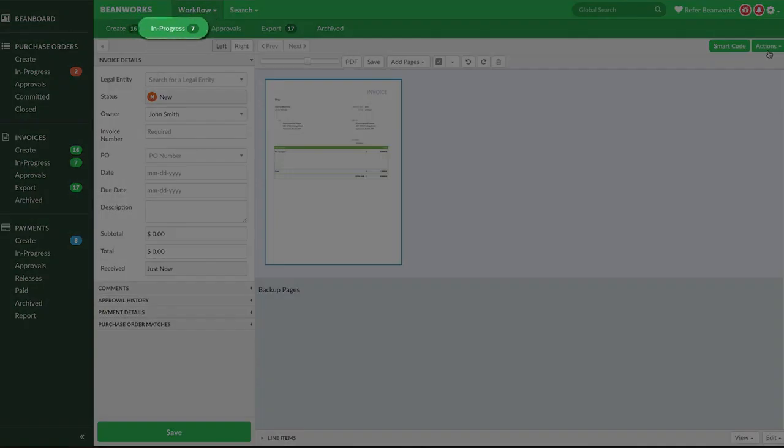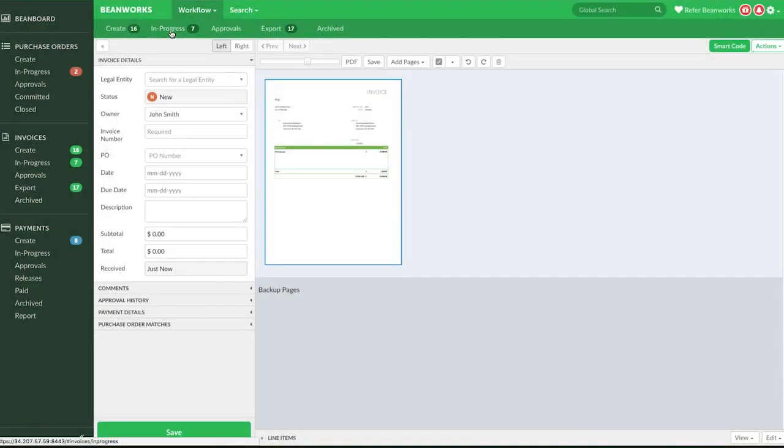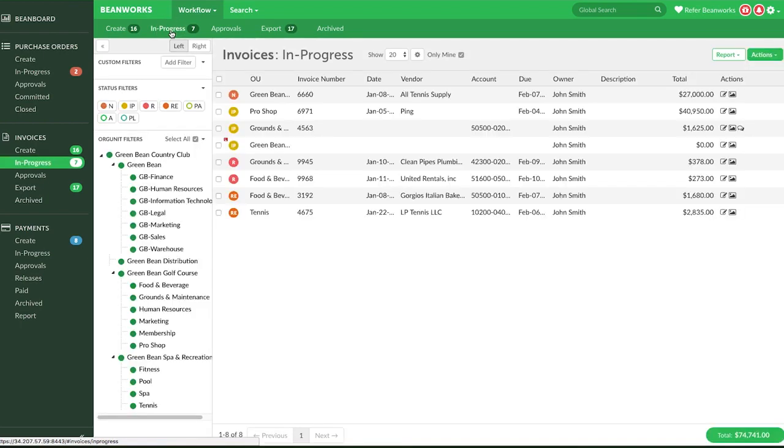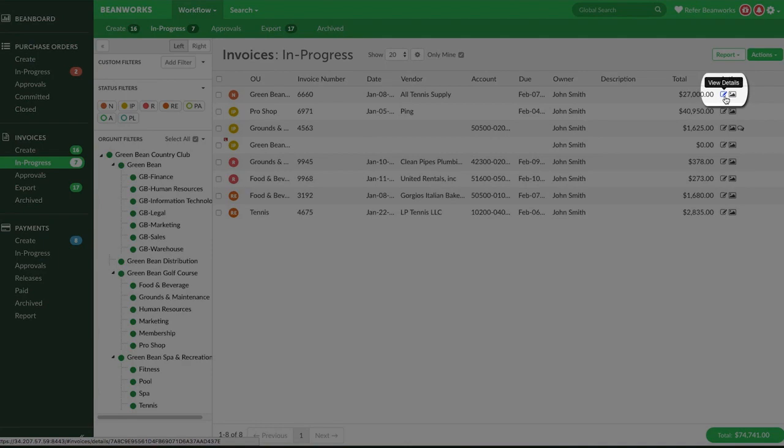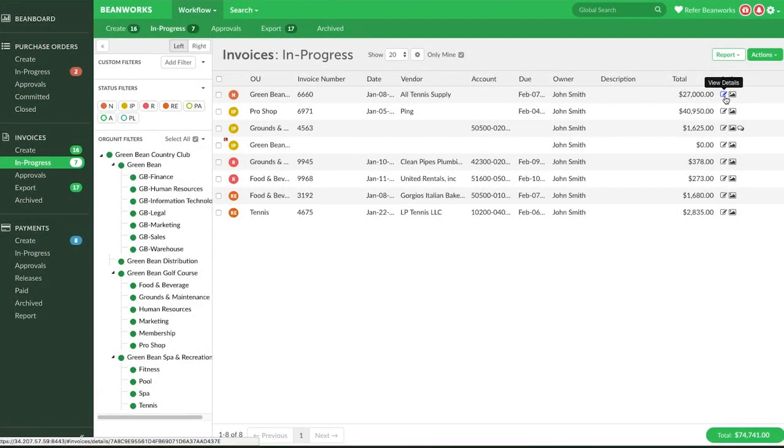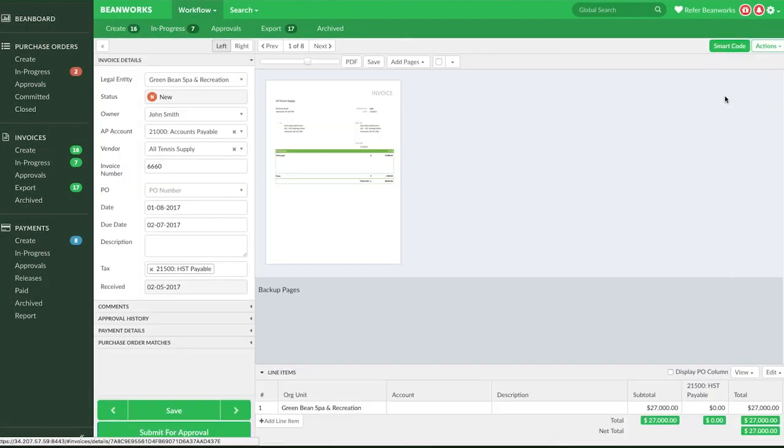Let's head over to the In Progress tab, where you can see all the invoices that have been created but are not yet submitted for approval. Click to get into the Details view of the invoices, so you can see the image and coding details to review them one by one.